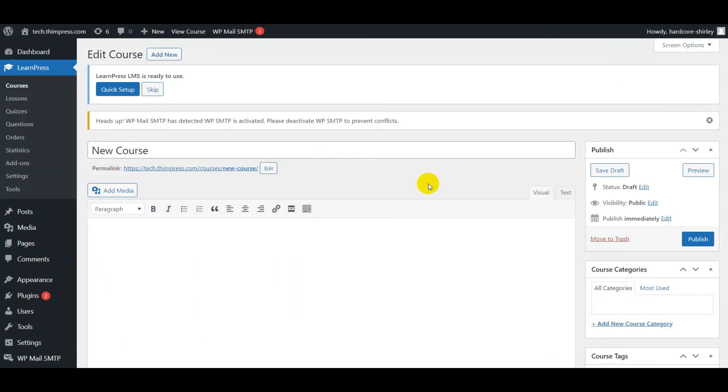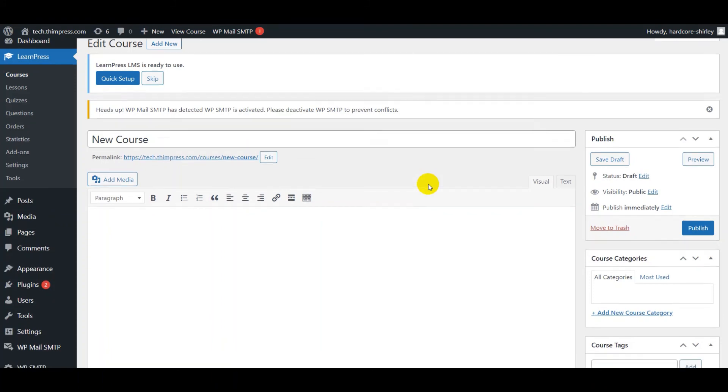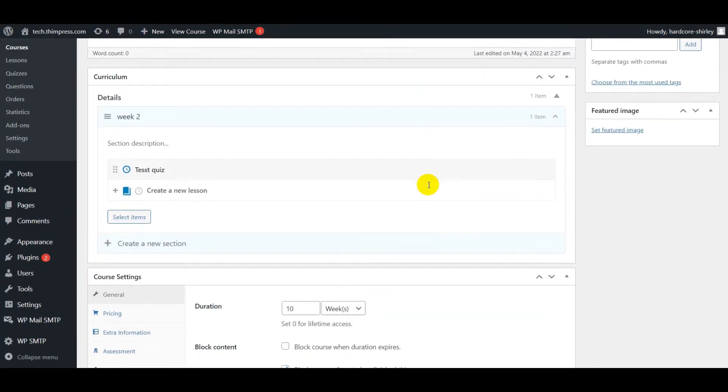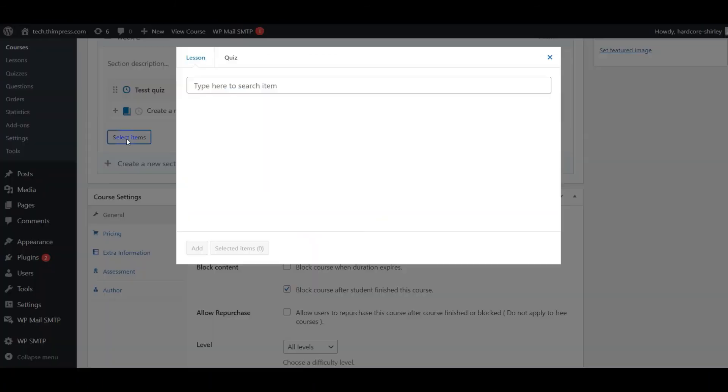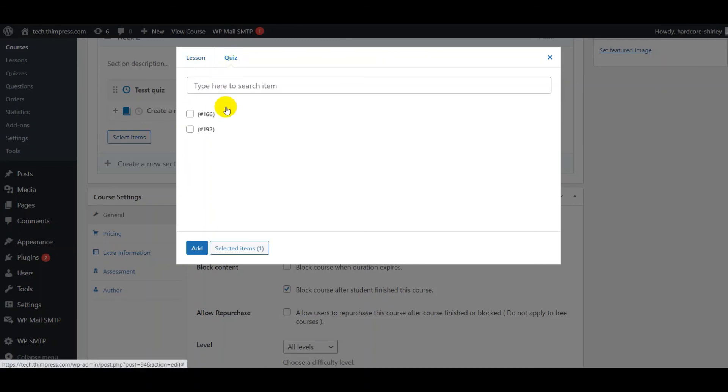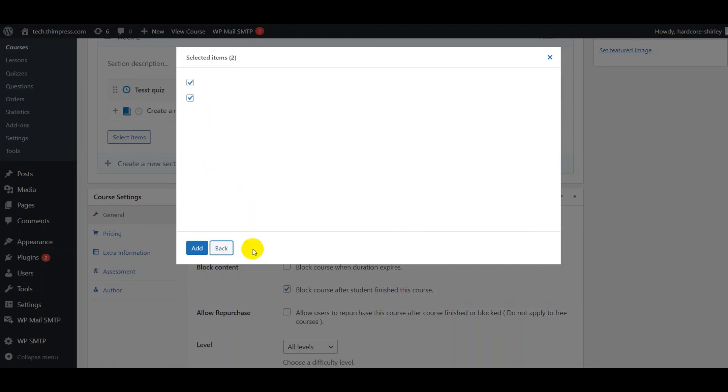Finally, I will show you how to add lessons and quizzes to a course. Back to the course tab, navigate to the select items button and choose the lessons and quizzes that you want. You can click select item to check the chosen ones. Then click add.